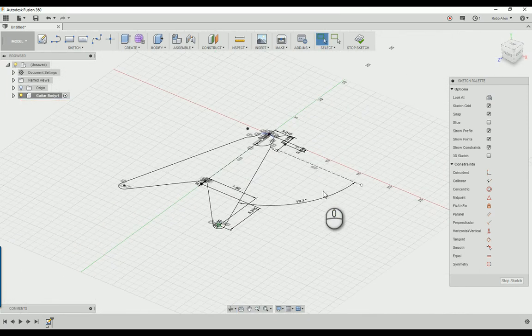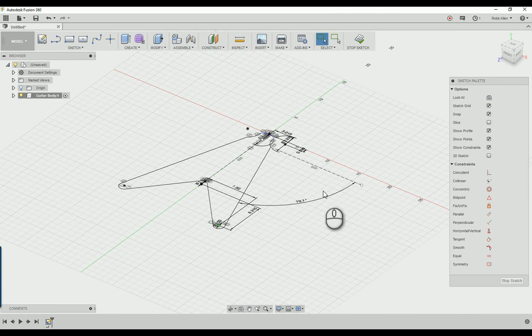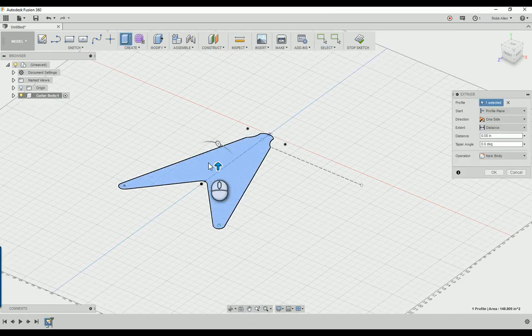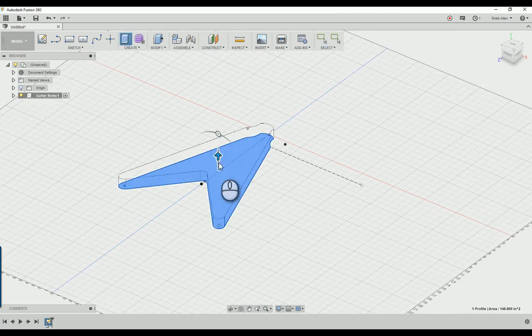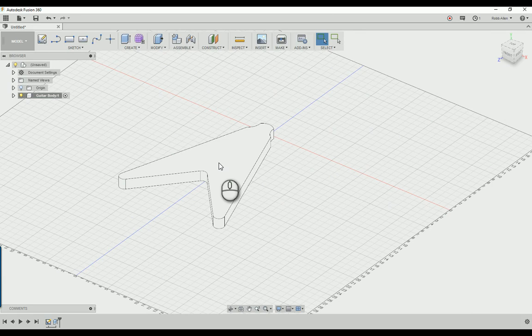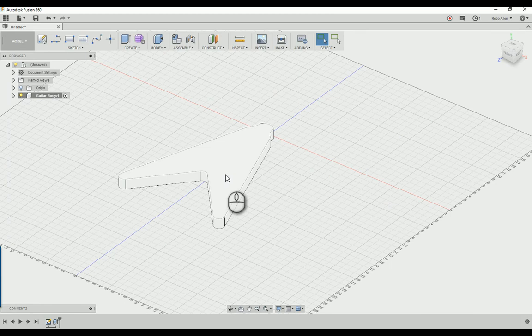Now a Gibson Flying V is one and a half inches thick, so we're going to extrude this up 1.5 inches and then you'll see the guitar body. If you were to route out your pickup and wire cavities from the top and use a face plate, you could just leave it at this.